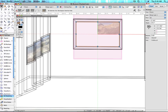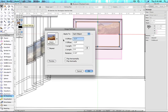If you know the exact size of the image, you can set it in the Attributes palette. I correlates to width, and J correlates to height.